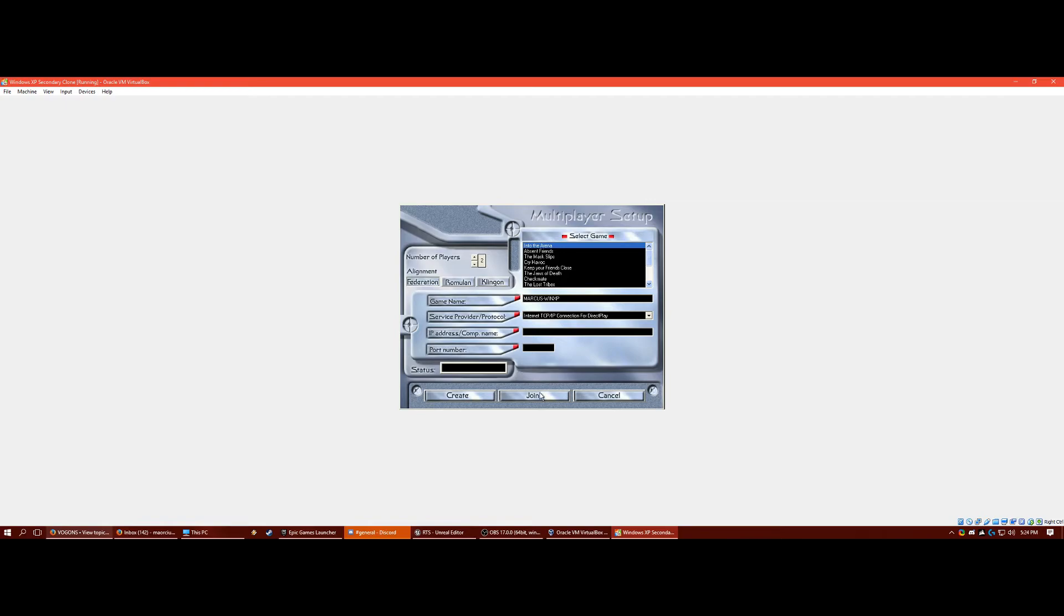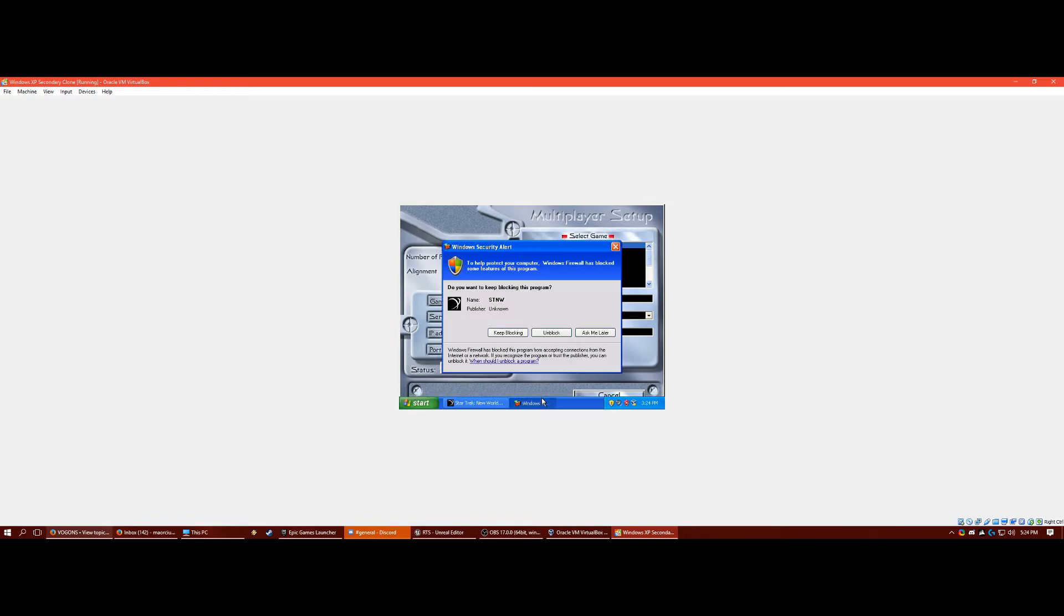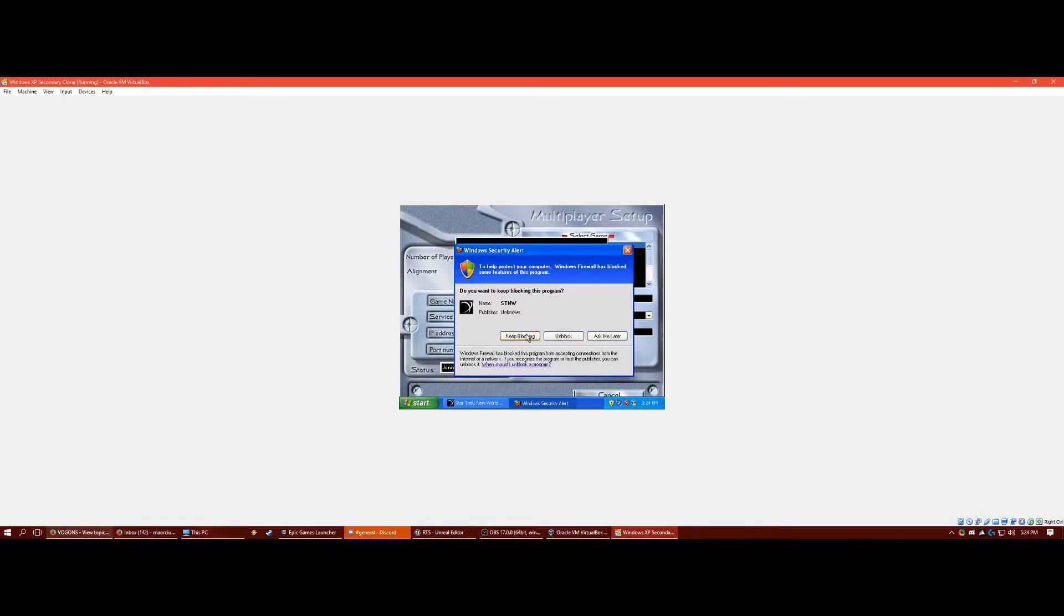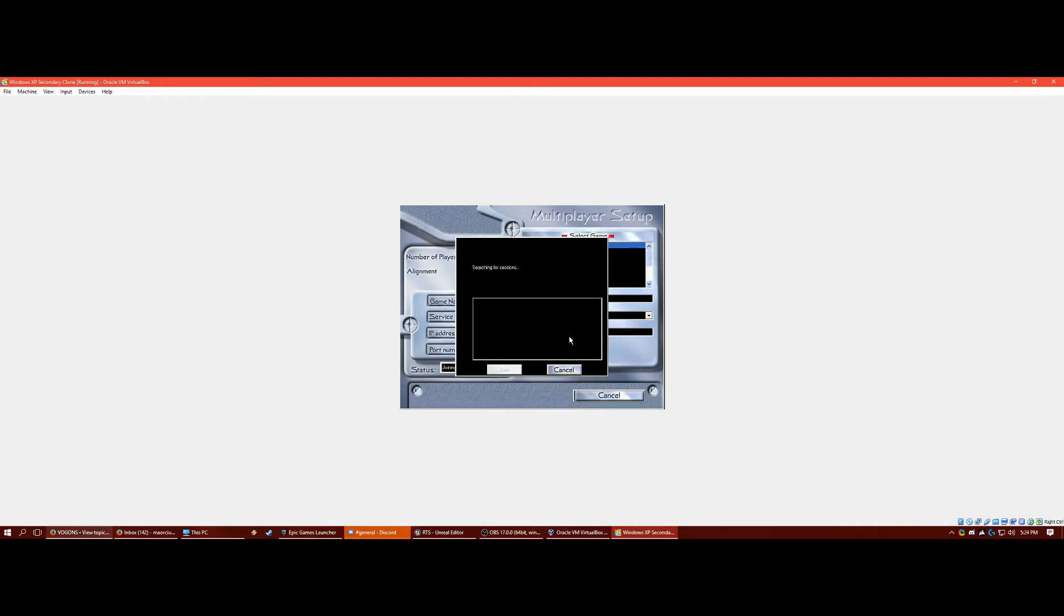And then one player clicks join. When it says that, unblock it. And it's going to be searching for sessions. And then the person who's hosting, it'll say their computer number. Click that, join, and everything will work fine.